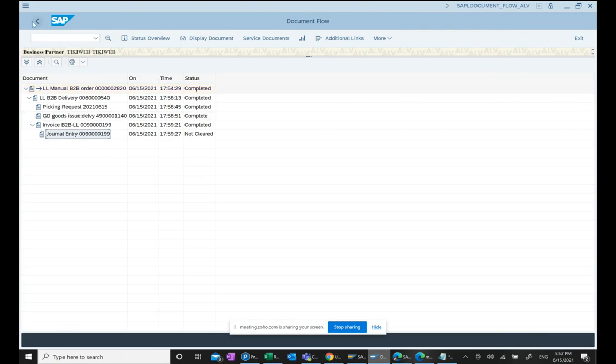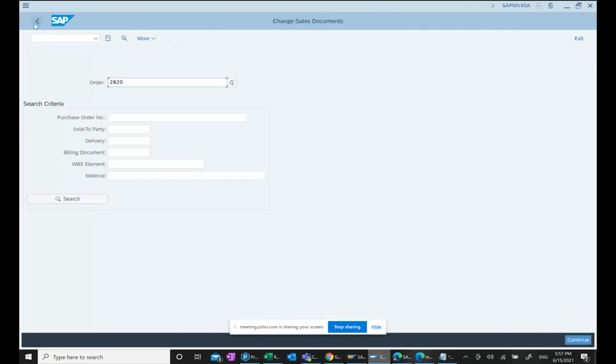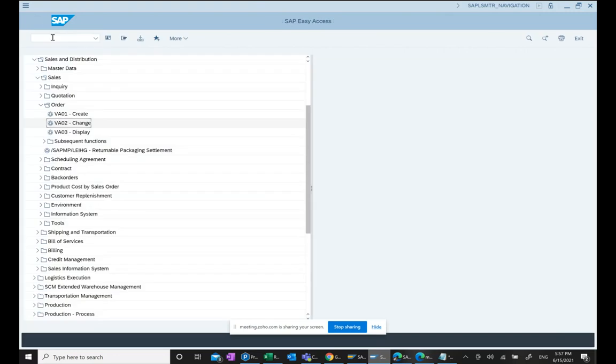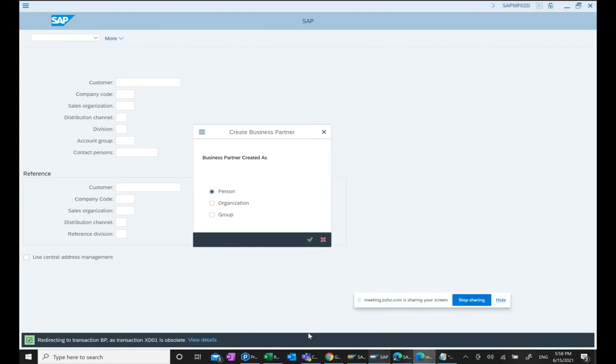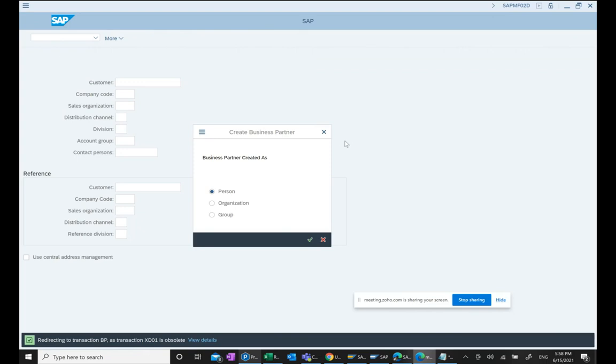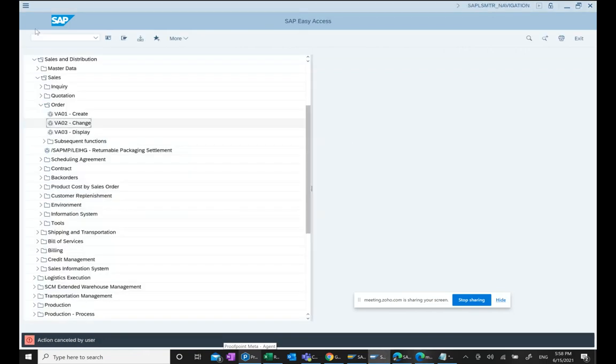The concept of XD01 has been taken away. If you go to XD01 and click it, you will get this message: redirecting to transaction BP, as transaction XD01 is obsolete. XD01 transaction code is obsolete, so you have to go to BP.